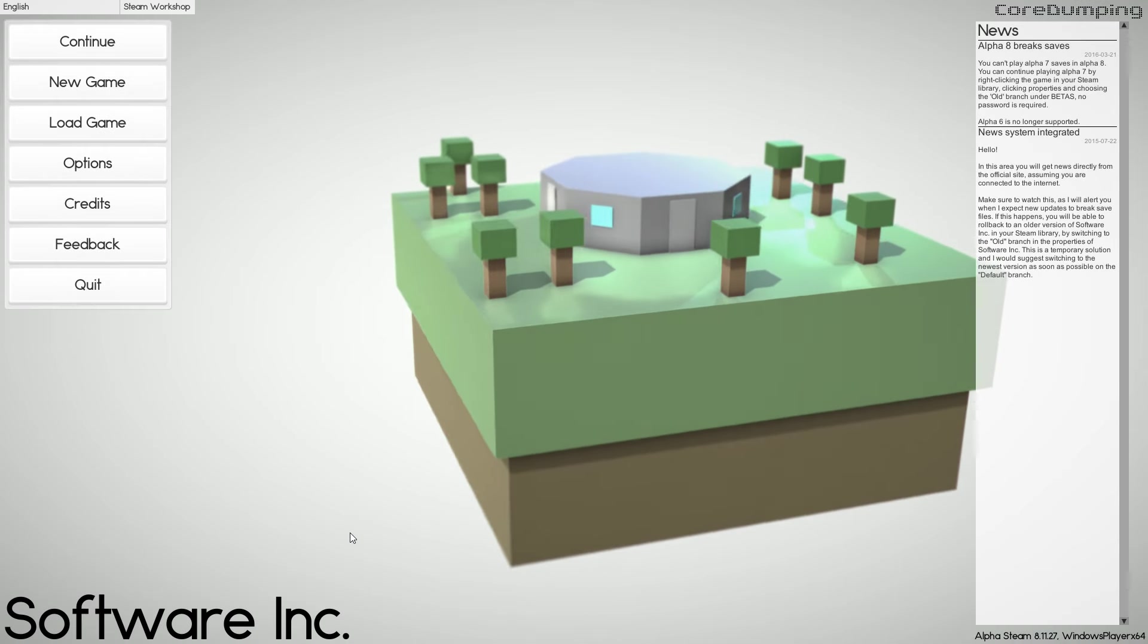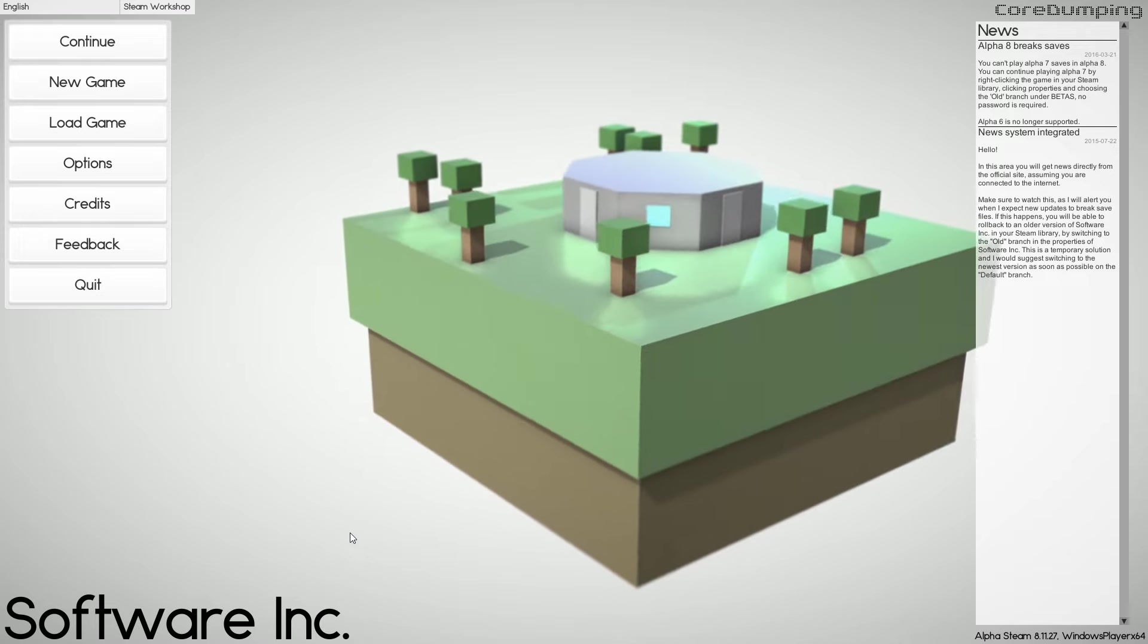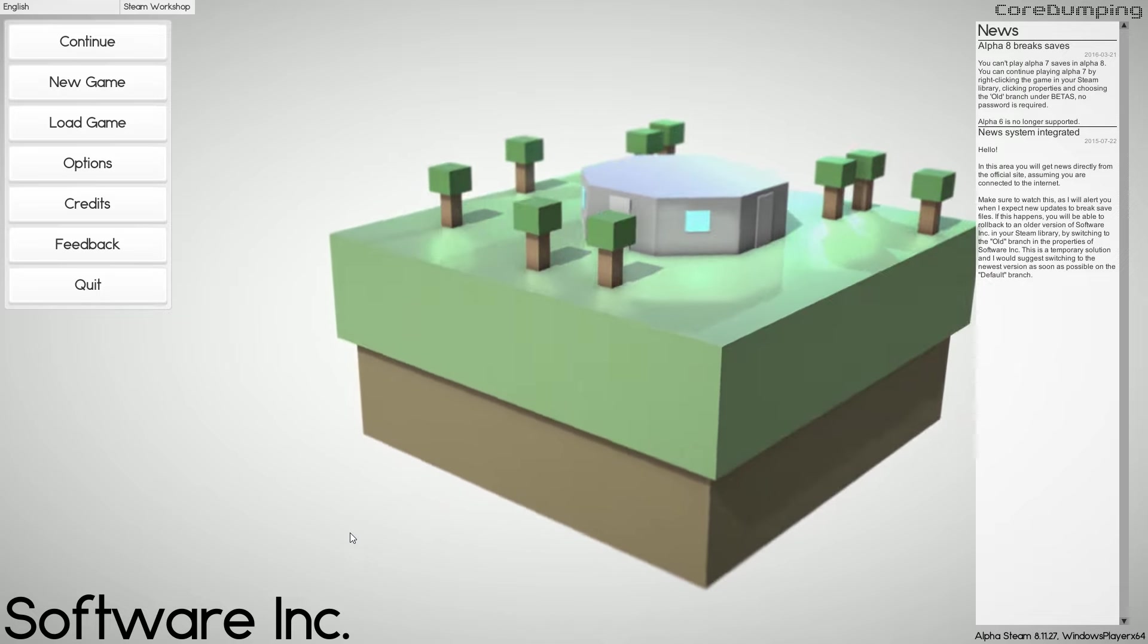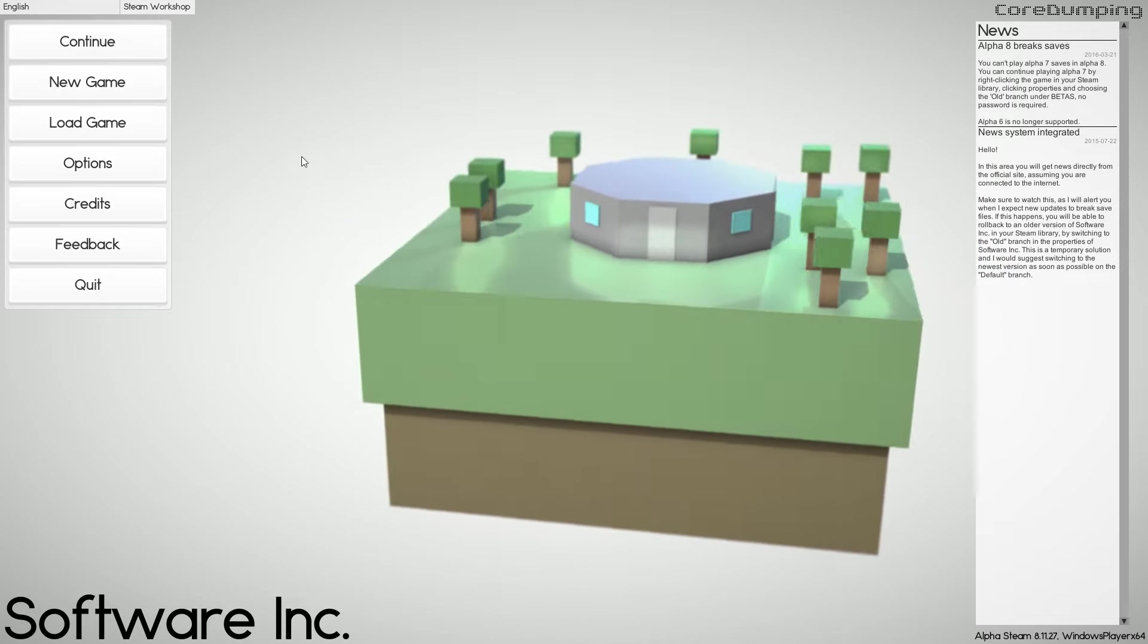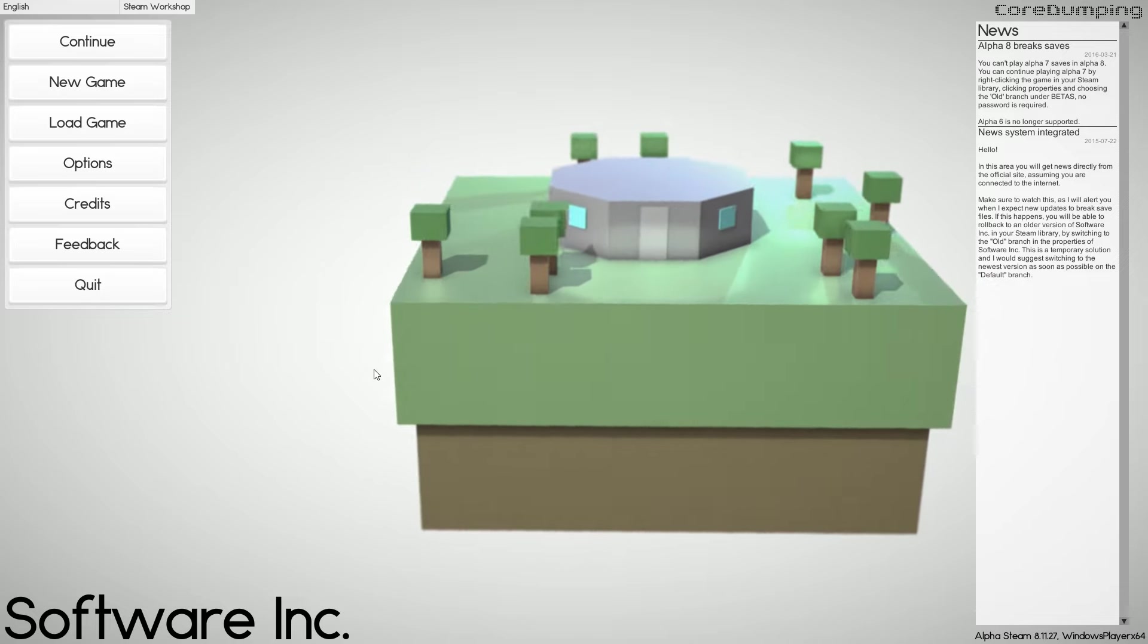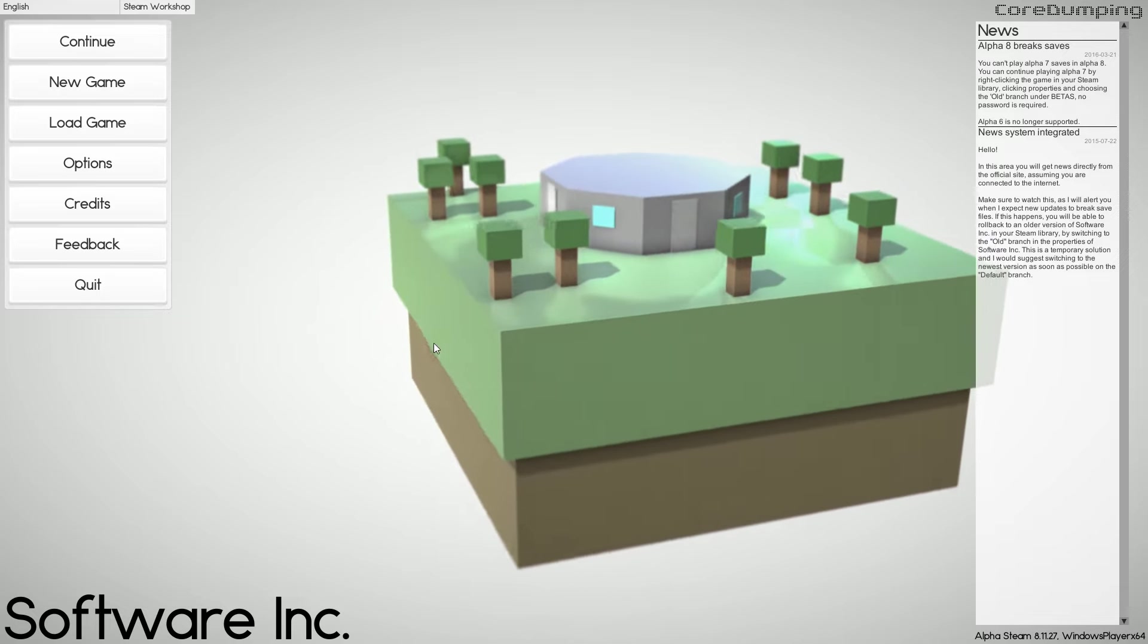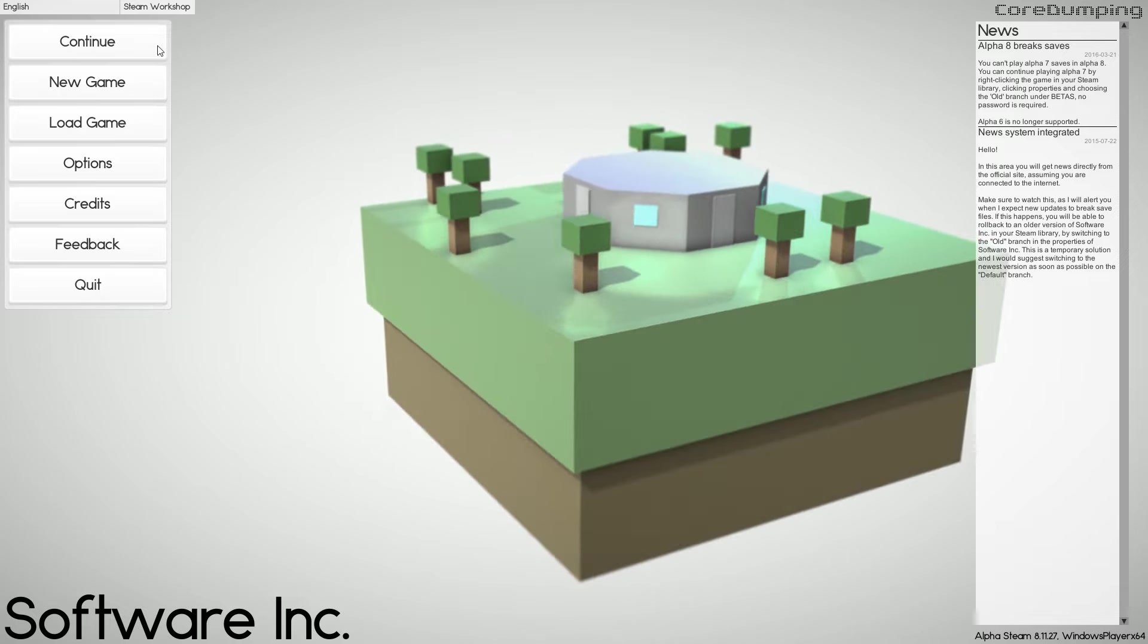Welcome everyone to a new series and we're going to take a look at Software Inc. We're going to use Alpha 8. I do believe Alpha 9 is on the test branch so I could use that. But as I've never played the game before, I don't want to make it necessarily more complicated because usually as the alphas go by they add more stuff to it. So I'd like to have a go.